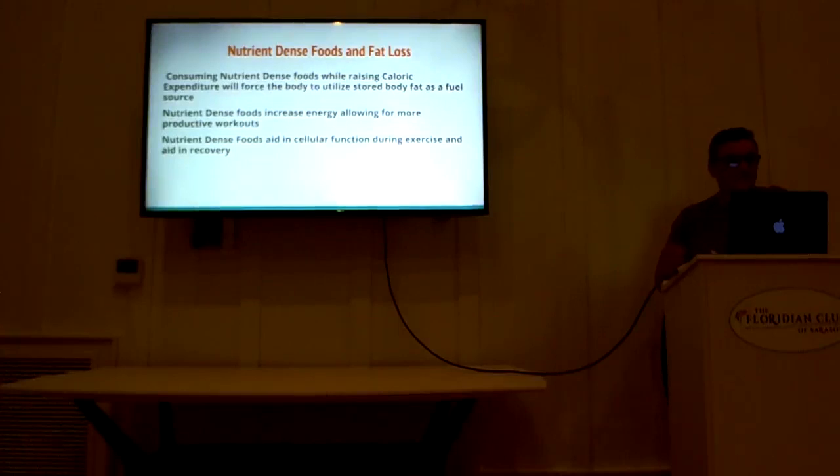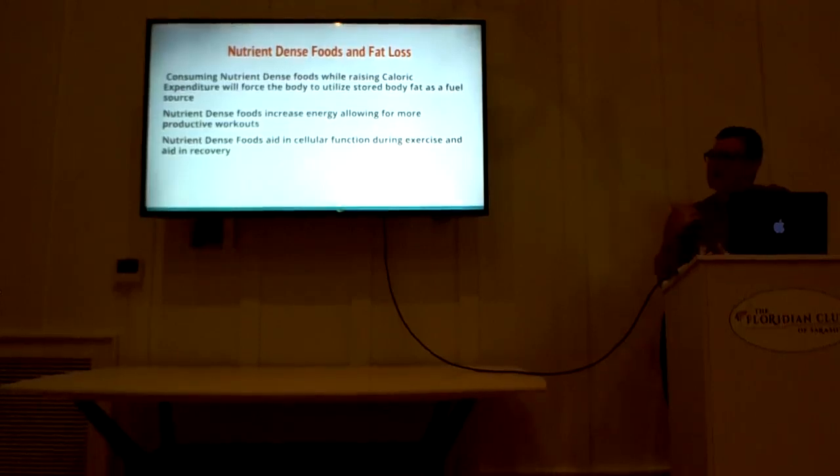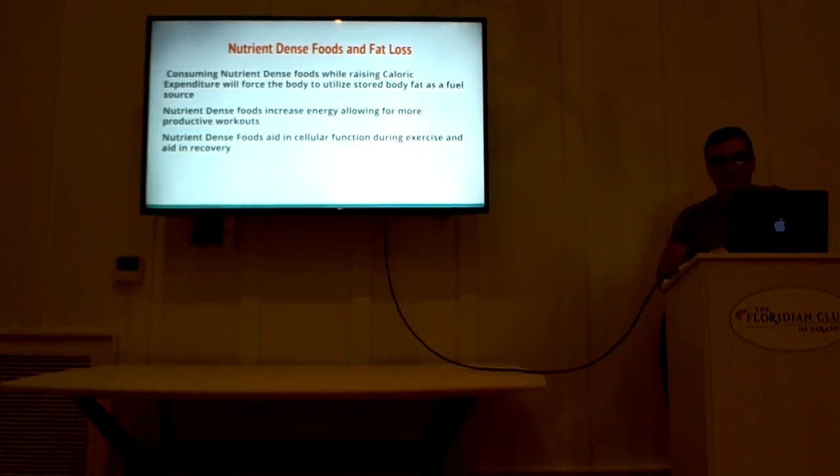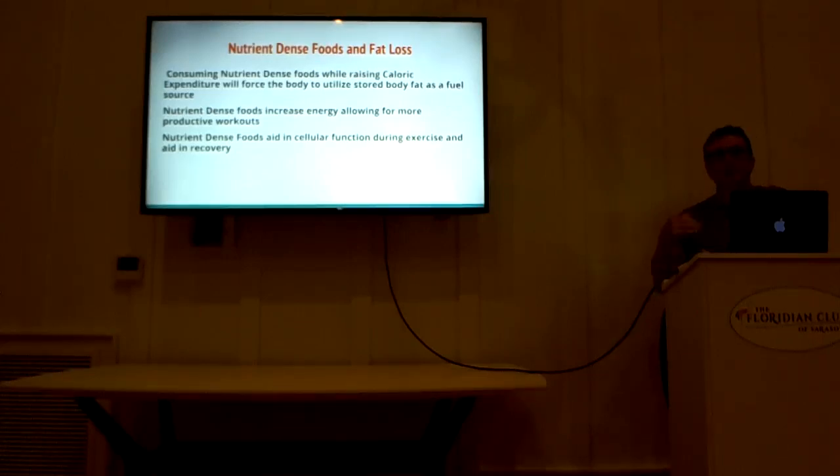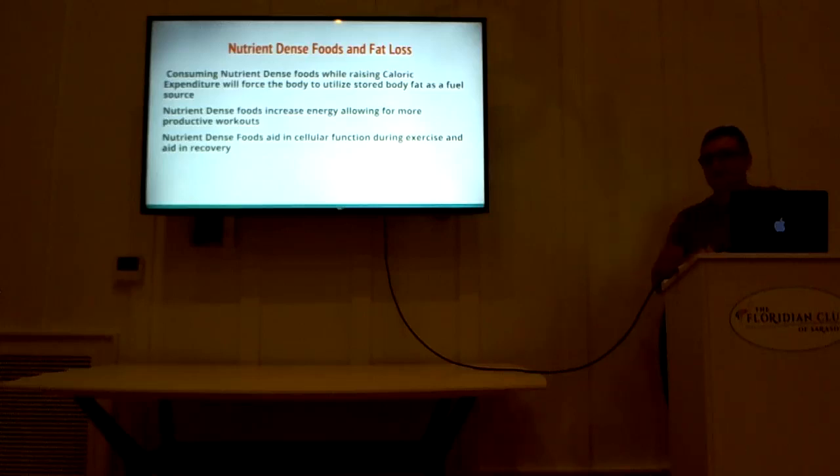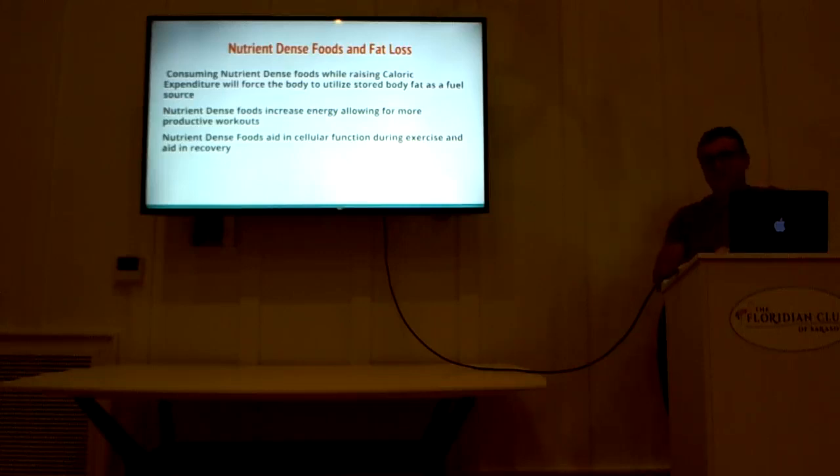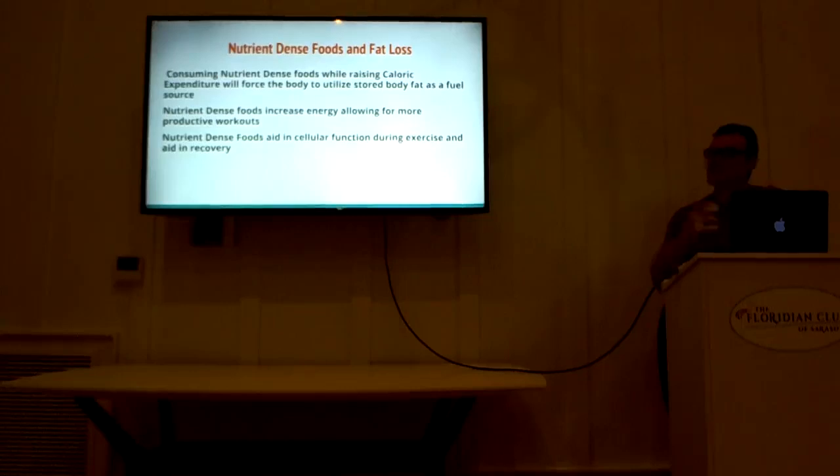Nutrient dense foods and fat loss. Eating nutrient dense foods which are lower in calorie while simultaneously increasing your daily caloric output has only one result, and that's fat loss. Not cutting calories, not starving yourself, not living on shakes, not living on potions, pills, and all these miracle fat loss gimmicks that they're coming out with. And that's the truth of it. Increasing metabolic output, decreasing your caloric intake through nutritious food.